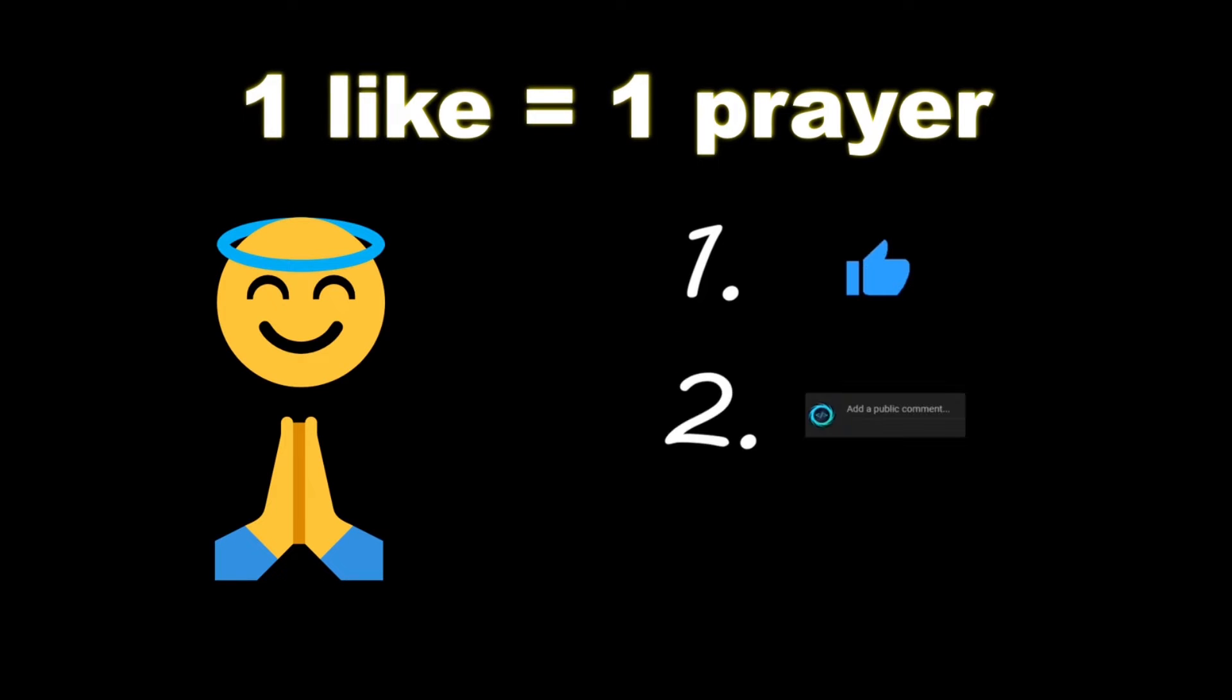If you wouldn't mind, please like, comment, and subscribe. One like equals one prayer for the YouTube algorithm.